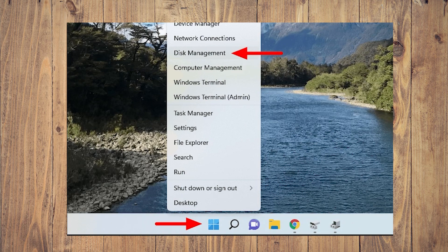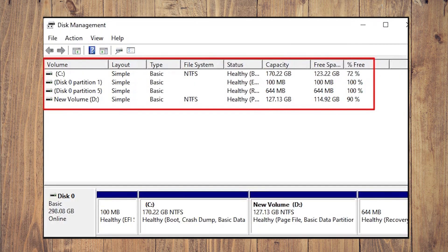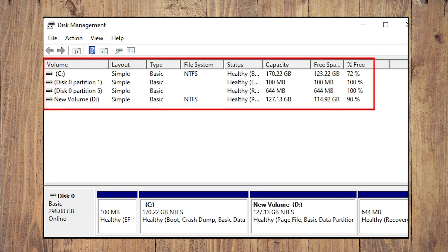In the Disk Management panel, all the drives and partitions on the system will be listed. This includes both internal and external drives. If you're unable to find the drive listed here, then you need to go to the Device Manager.